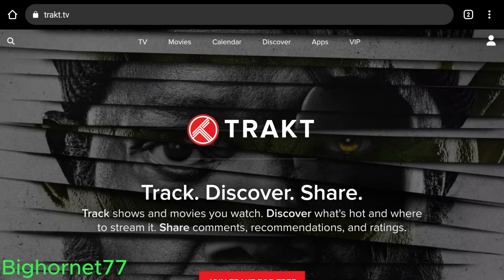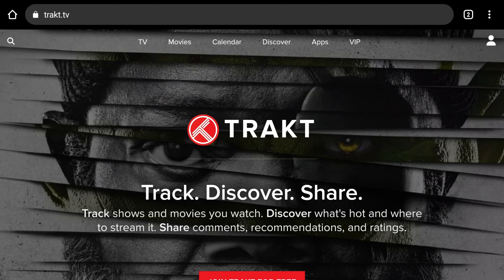How you doing? This is BigHornet77 and I'm going to be giving a tutorial on everything Trakt.TV. I'm going to be going into detail on what Trakt.TV is, how to sign up for a free account, and how to get it integrated in whatever streaming app that you have, whether it's Syncler or any other streaming app that will allow Trakt to be integrated.